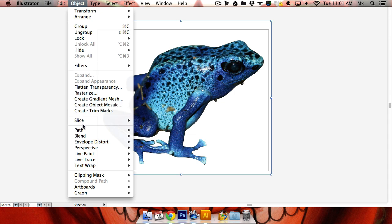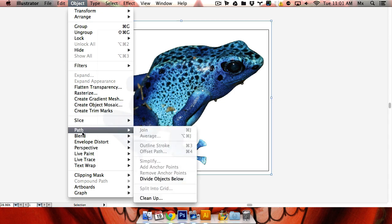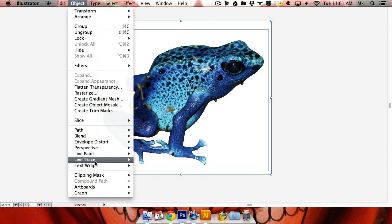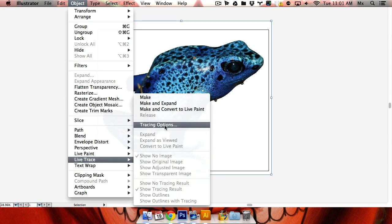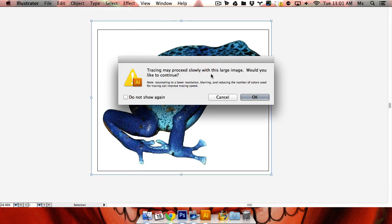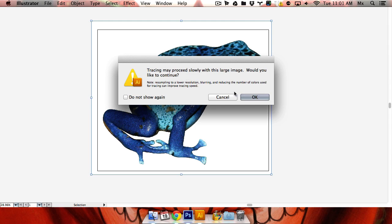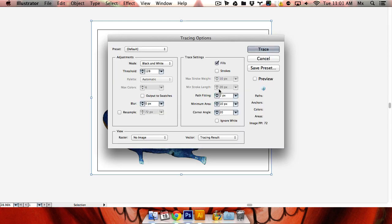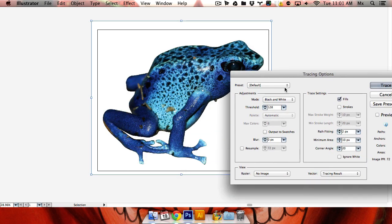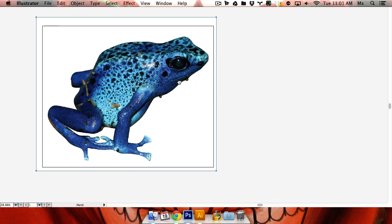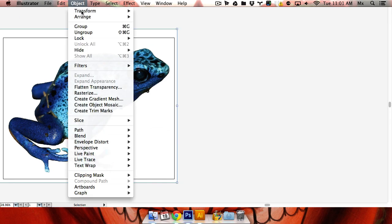And we're going to go to object, live trace, and I'll start with tracing options. And it gives me this message. This is going to take a long time to do this. Are you sure you want to do this? I'm going to say yes. And there is a ton of color in here. Let me move this off to the side and do that again.